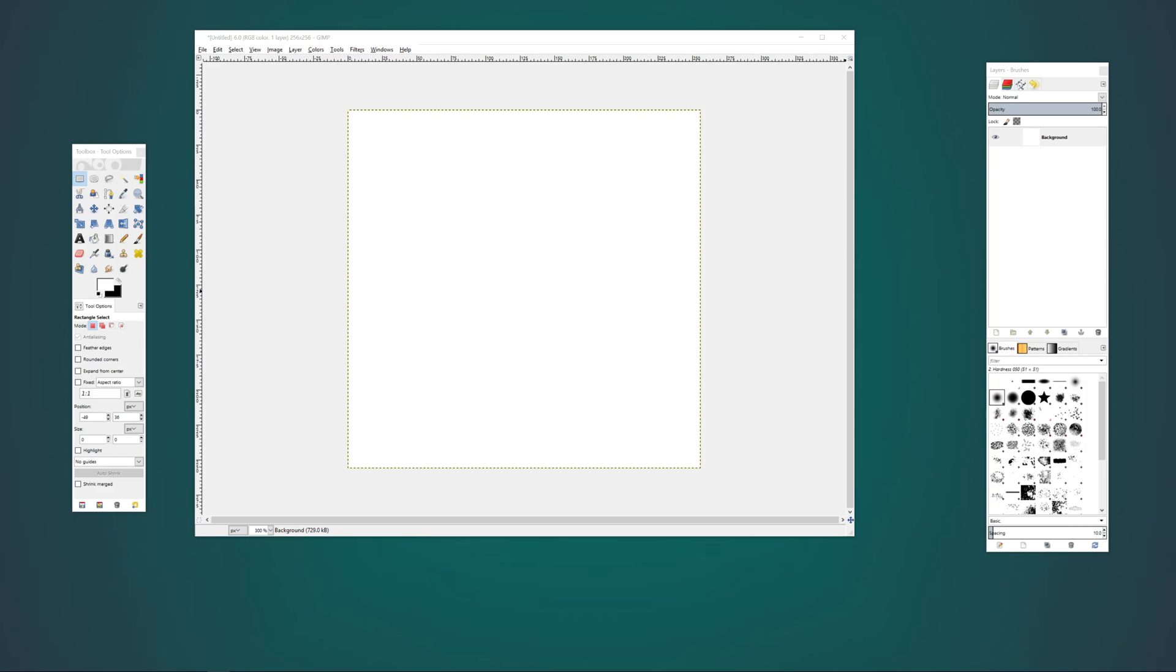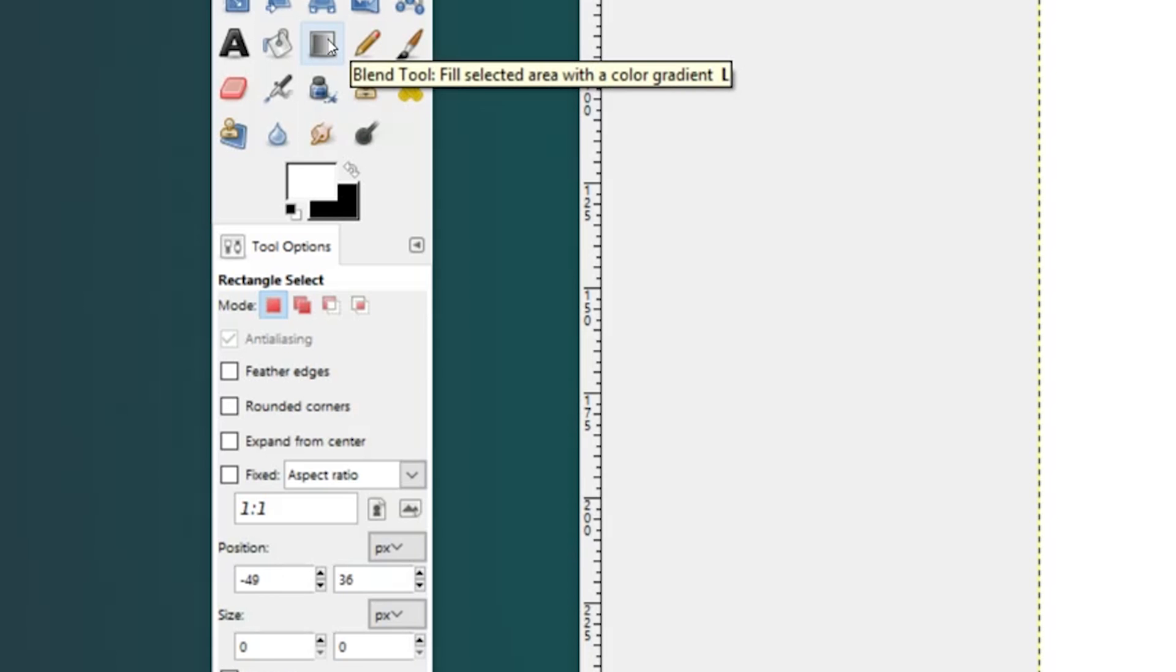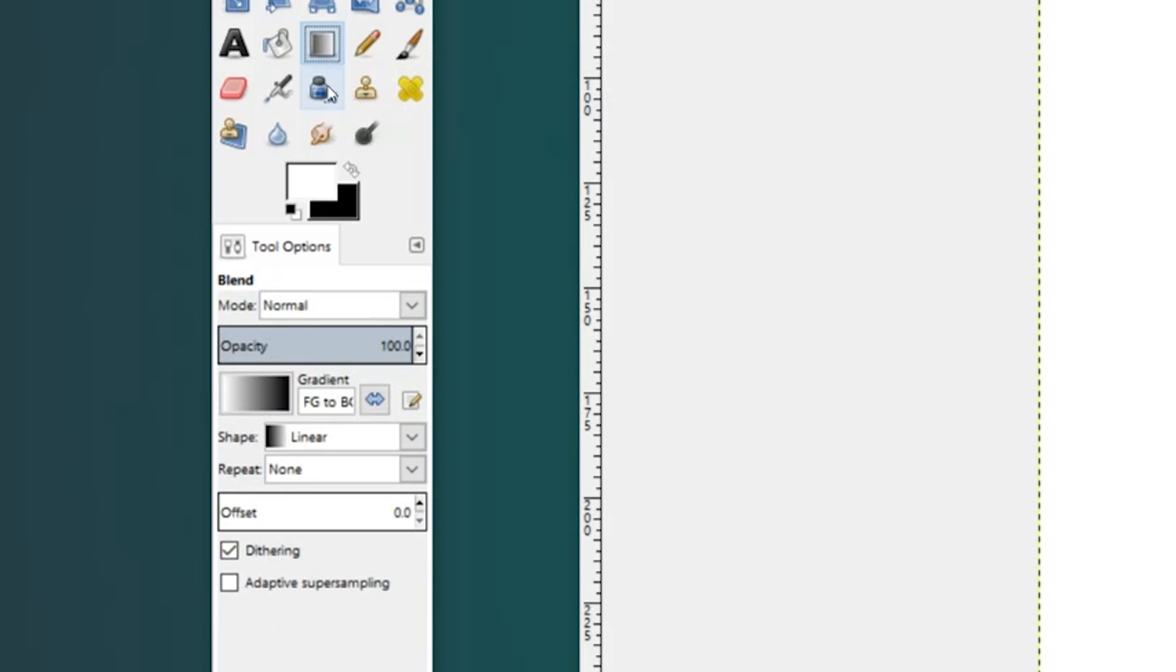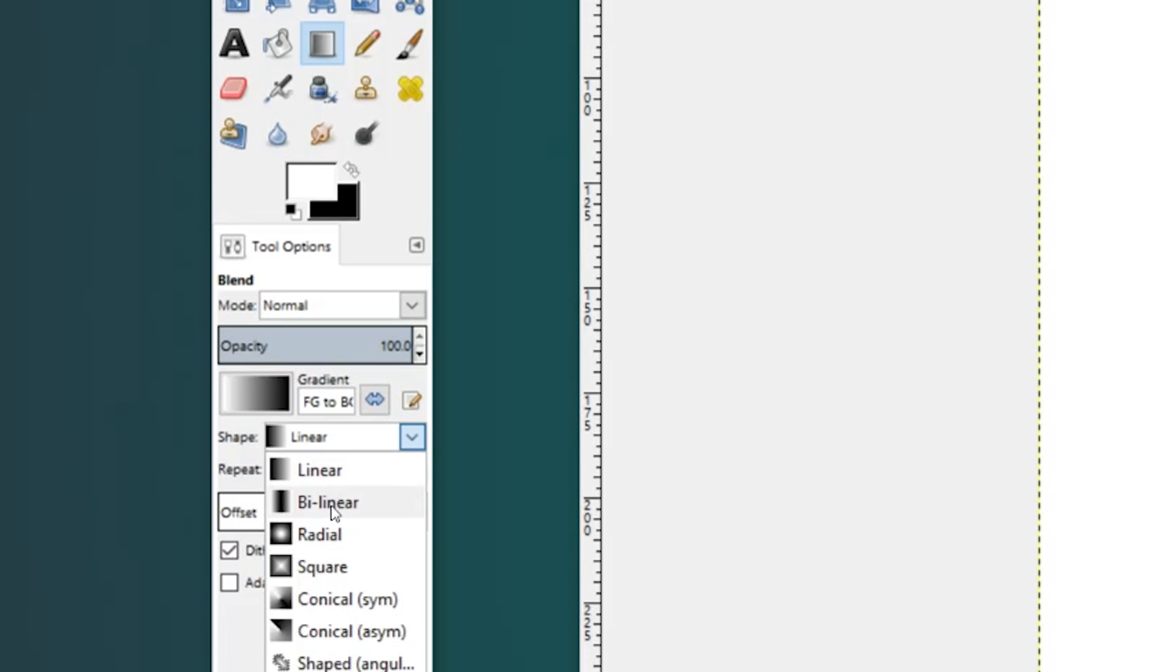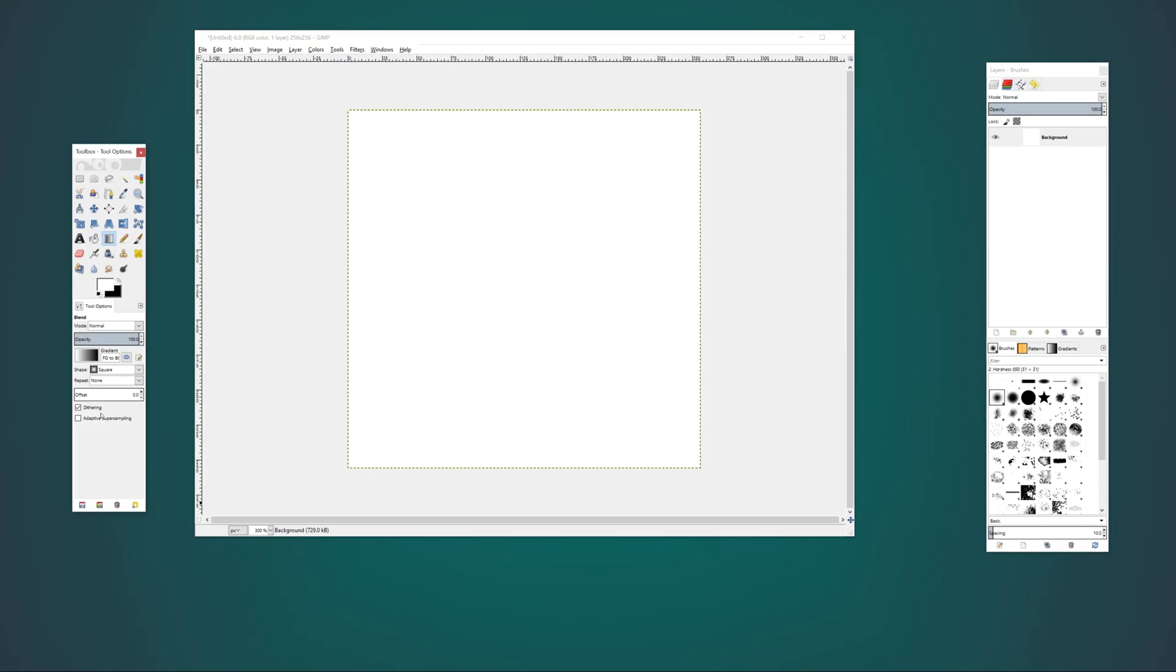We're going to be starting with a blank white texture. Next, we're going to use the Gradient tool to create a square gradient. You'll want this gradient to go from the center of the image to the side of the image, not the corner.